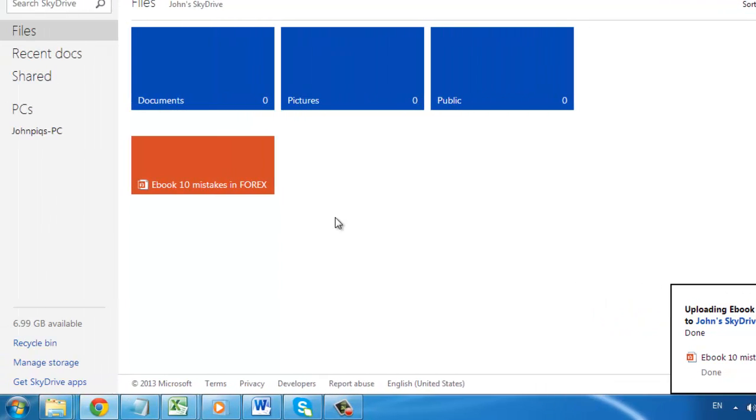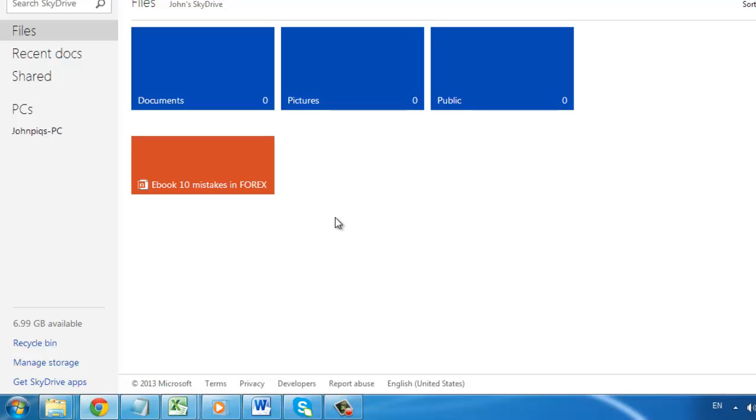Alternatively, you can upload files to SkyDrive using the desktop application. This is something that you will need to download if you do not have it installed on your computer already.